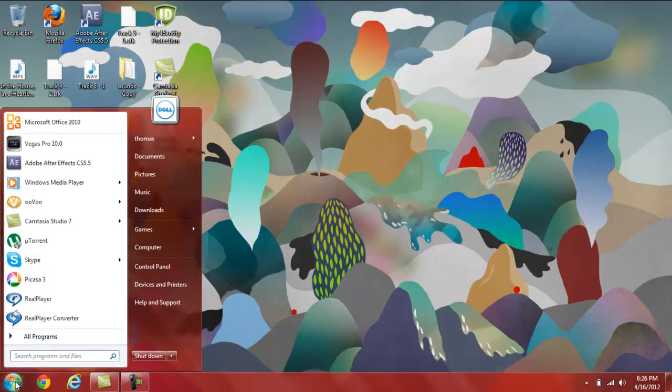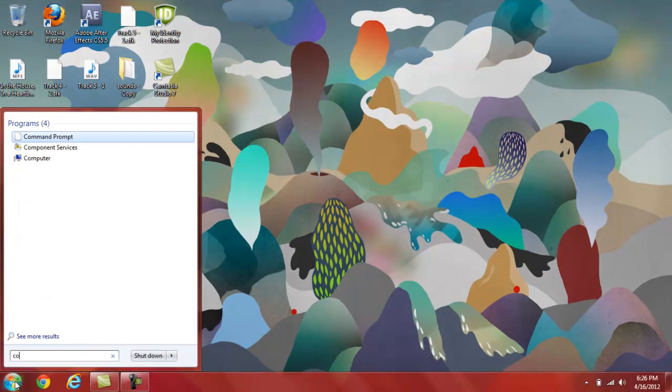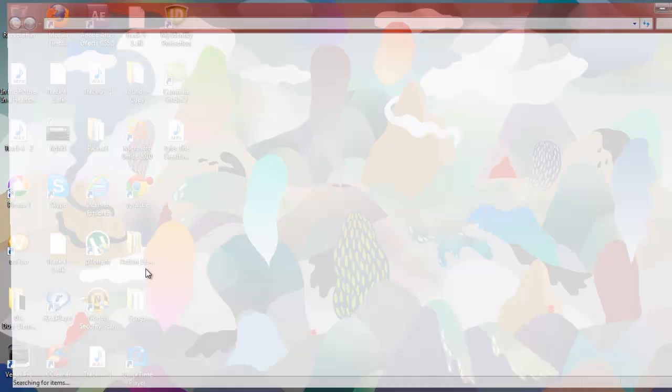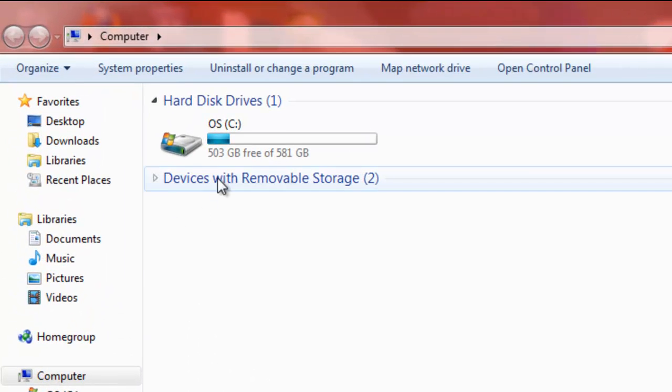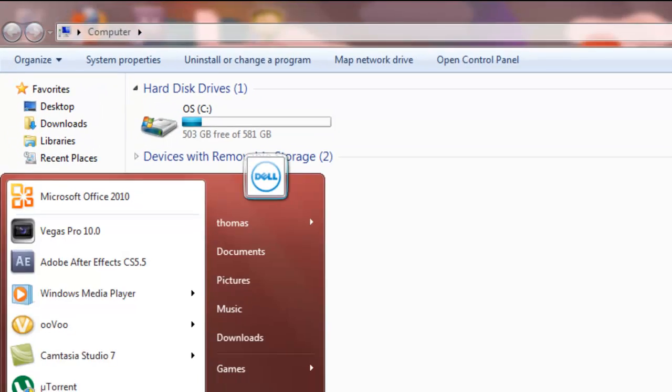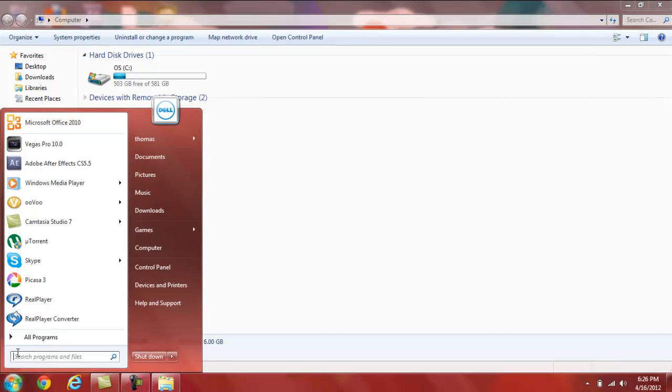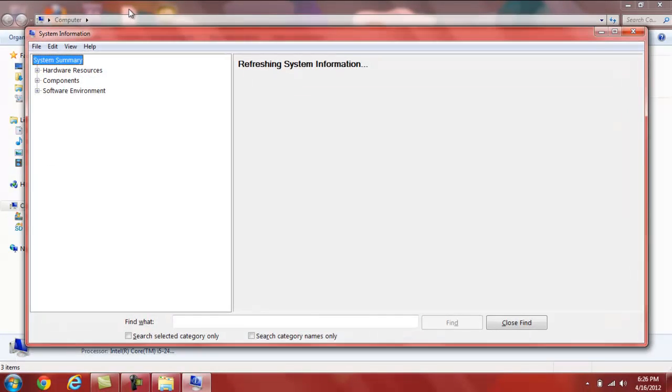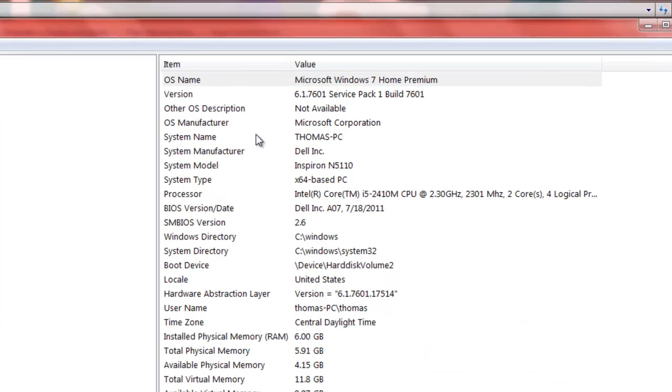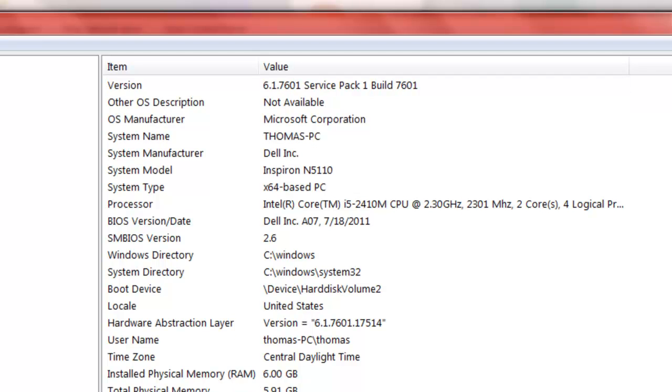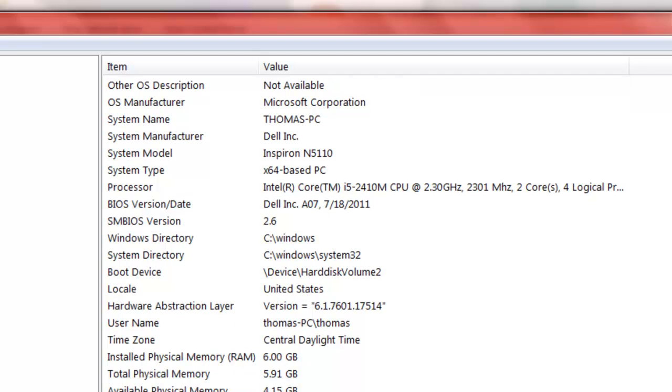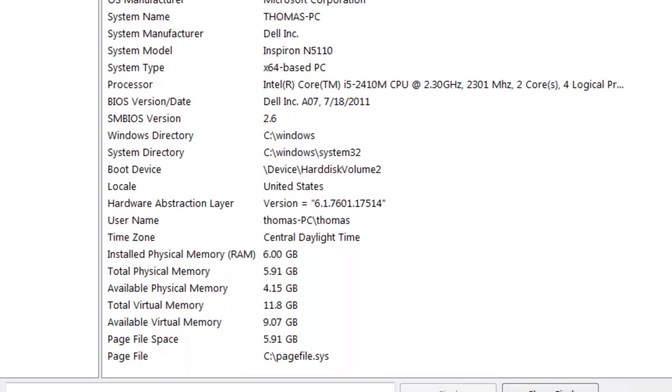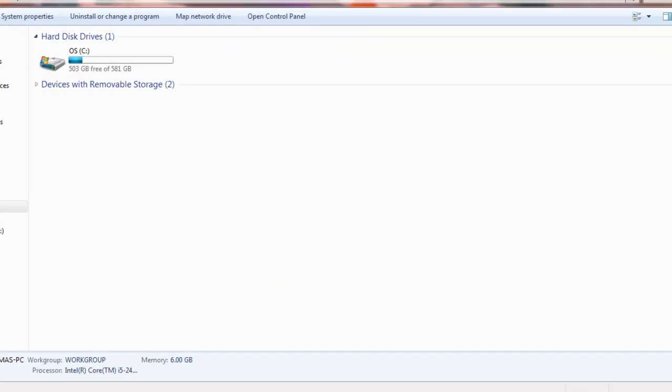What is up YouTube, this is Thomas A. Messon giving you the speed internet test for the Dell Inspiron N5110, or however you like to say it. Right now I'm just showing you all the information about it, just to let you know that this is the Dell Inspiron and all the memory I've used for it so far. If you look down here you can see the physical memory, or the RAM.